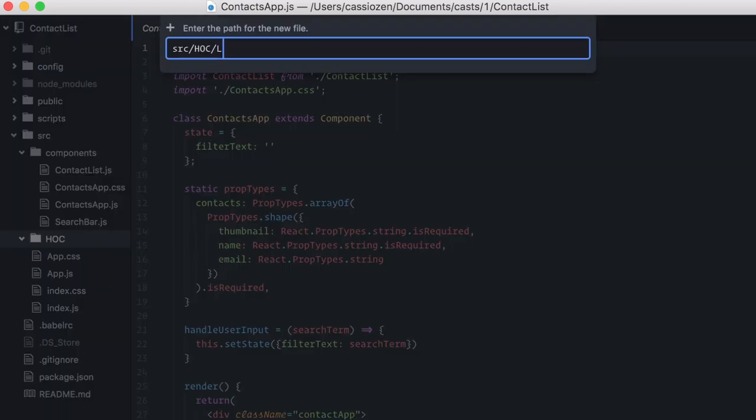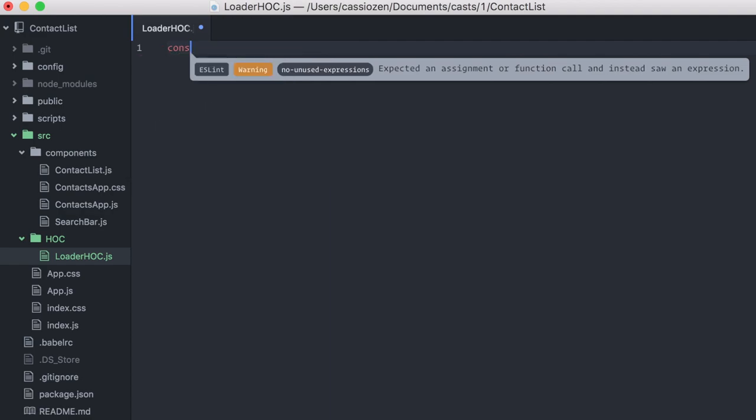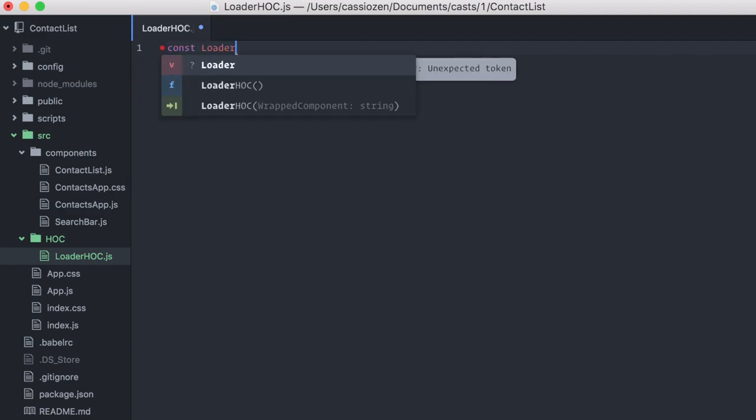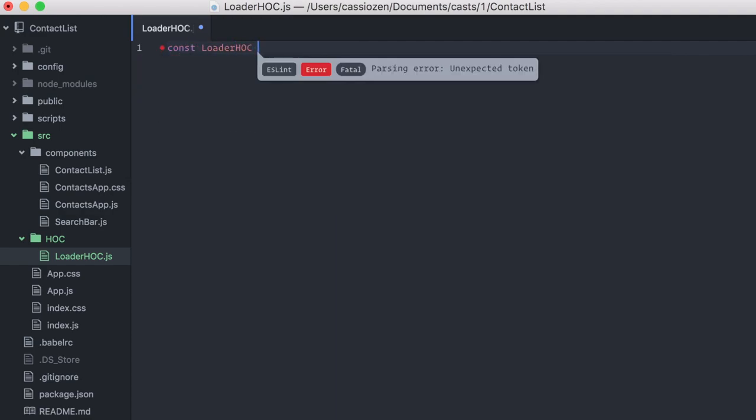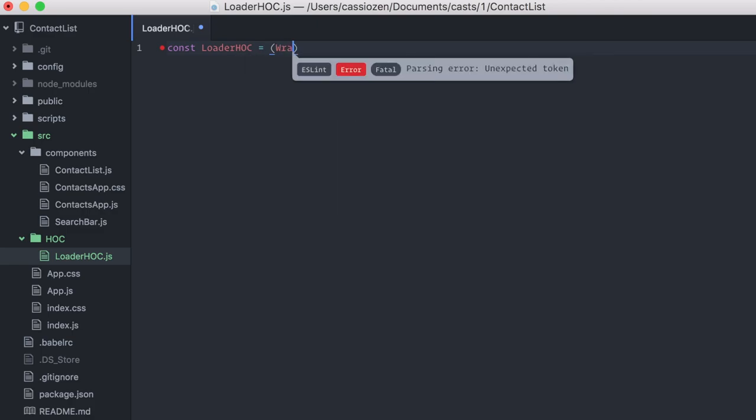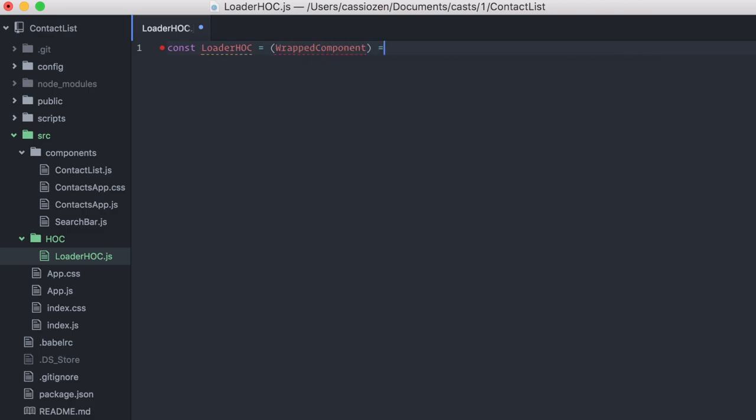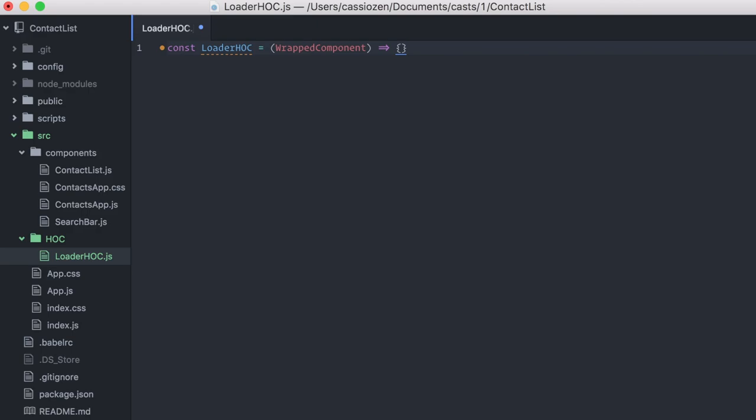Remember that in the beginning, I said that a higher-order component is actually a function. Const loaderHOC. It will accept a component as parameter. And then, it's going to return a new React component.